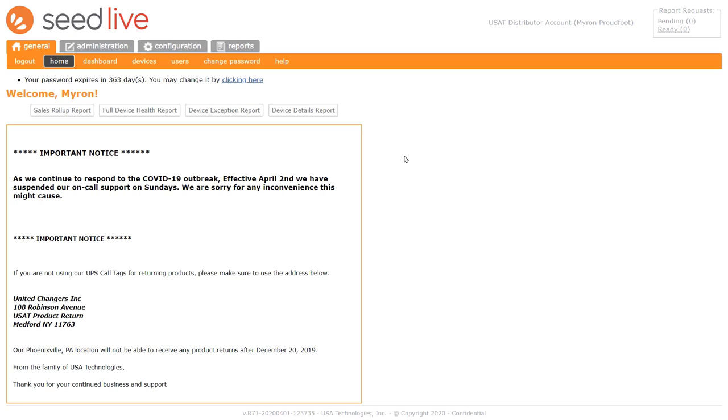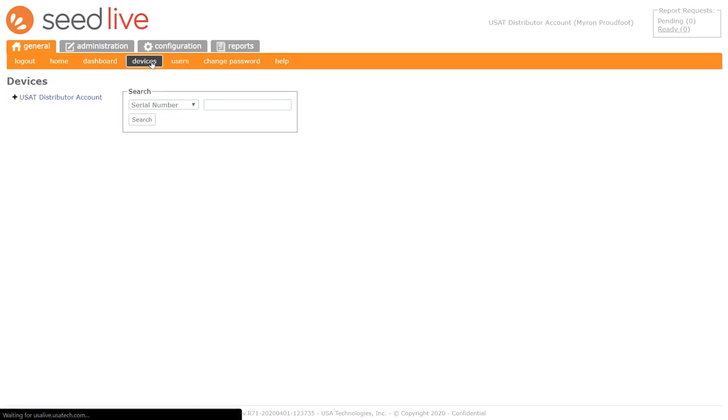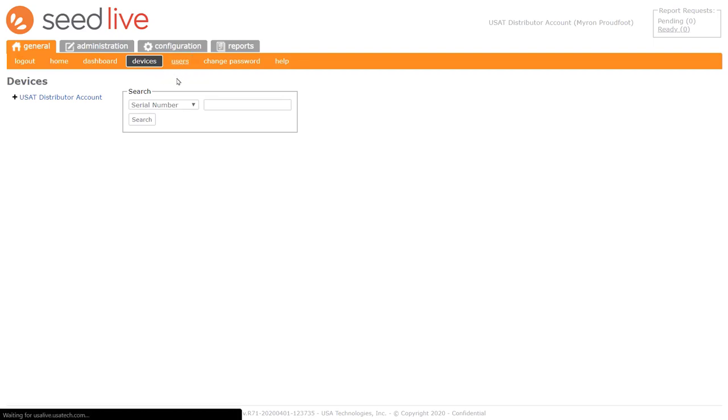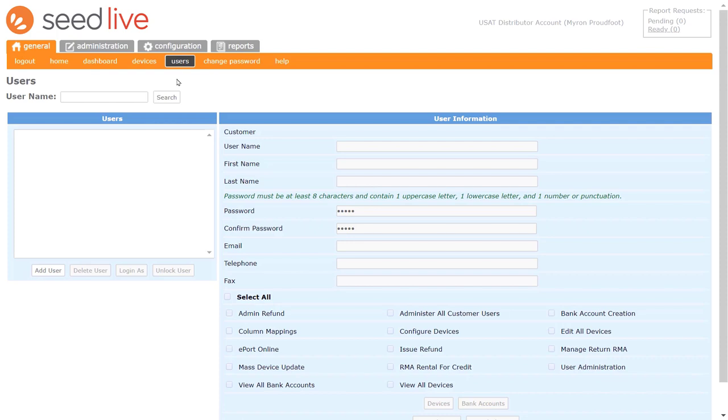When you login, you'll be taken to the General tab. Here you can click Devices, where you can find and edit device information and set configuration parameters for your devices, such as the DEX interval and CacheLess 2-tier pricing. If you need to add users or change a user password, you can find that page on this tab as well.